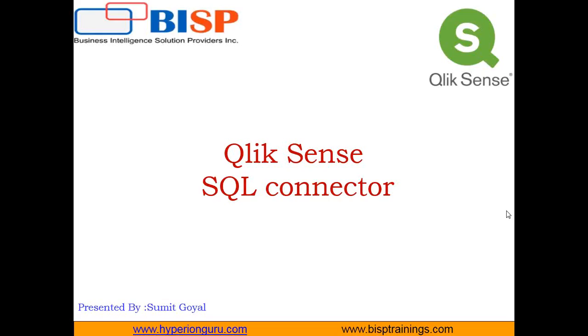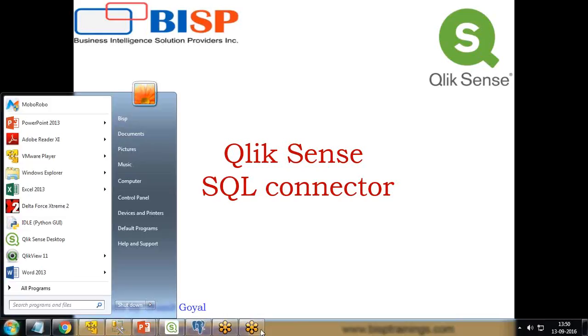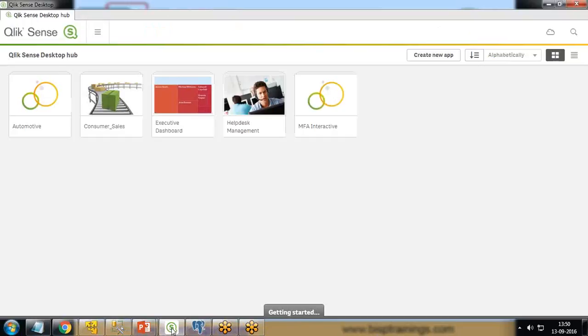We can use OLEDB or ODBC. To use ODBC, first we need to set up a DSN on our system. In case of using OLEDB, we have an inbuilt option where we can quickly provide the provider on the fly, provide the credentials and details, and connect to the SQL server.